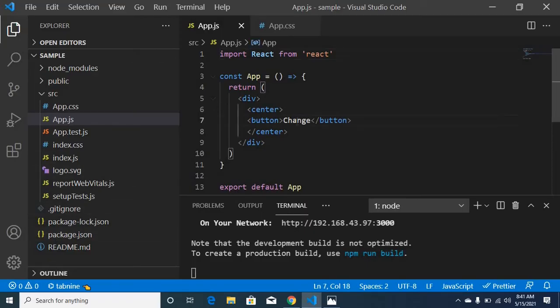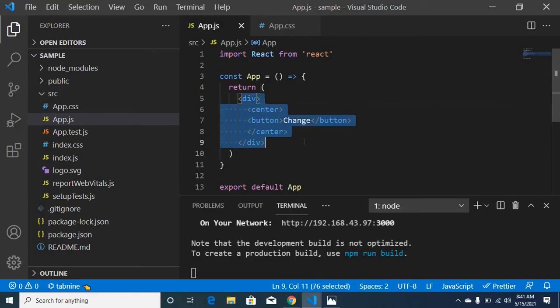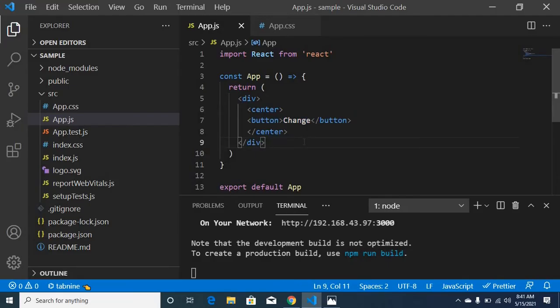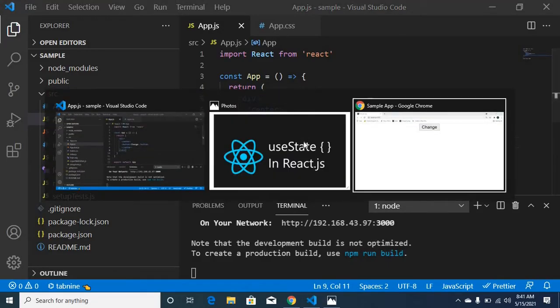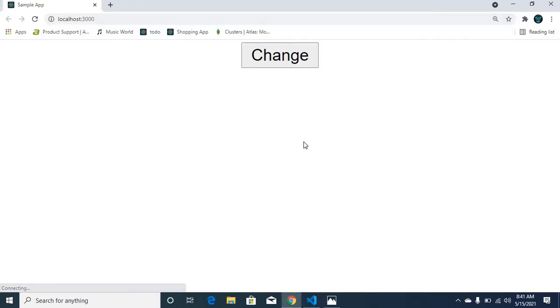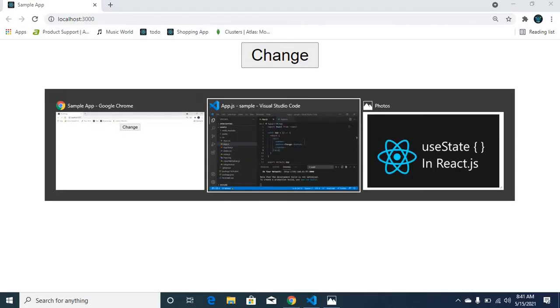I have already created a project with a hands-on example. I am using the app.js main file. I am using a change button to return. This is the output for that particular code — let's refresh.